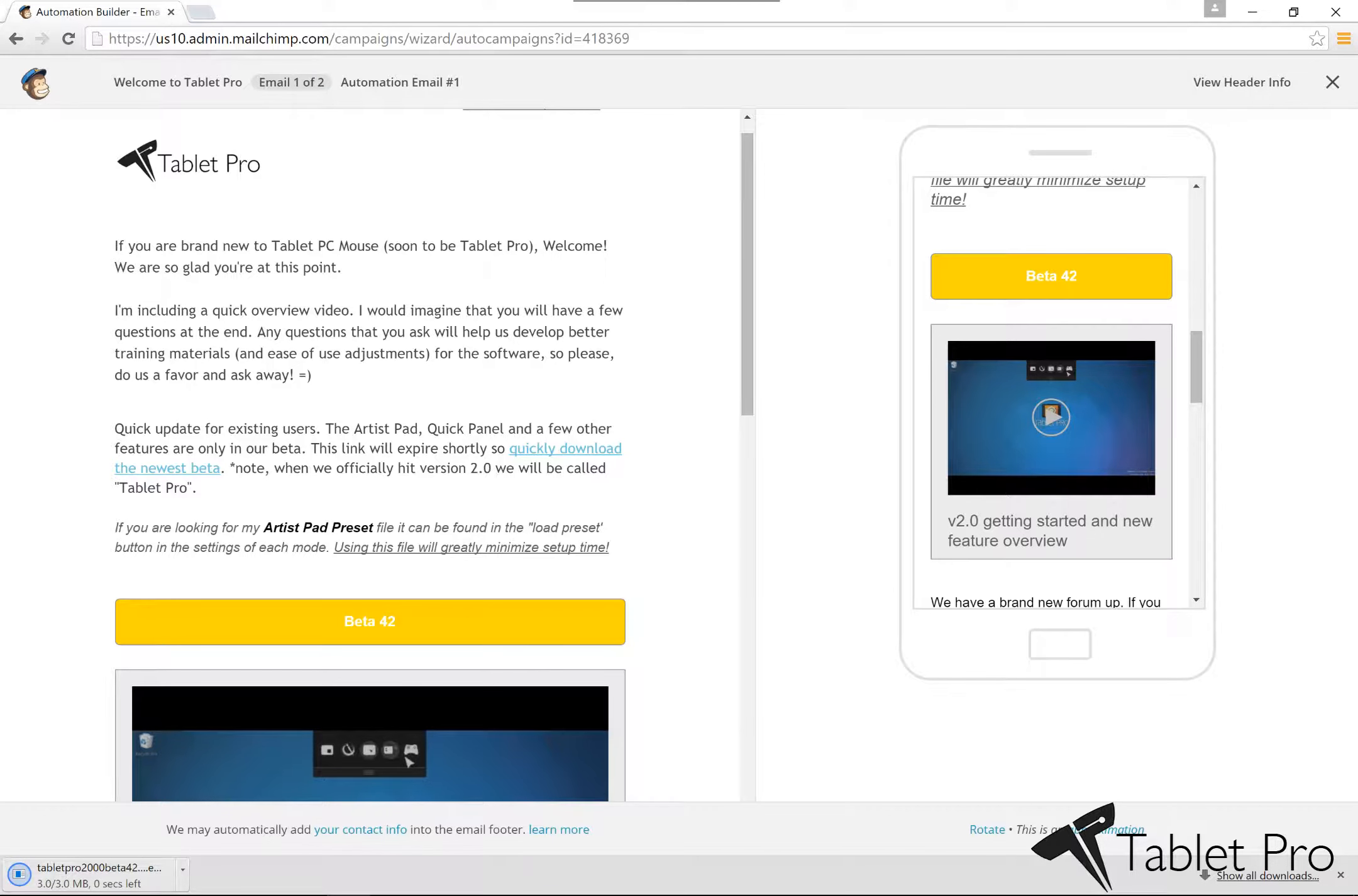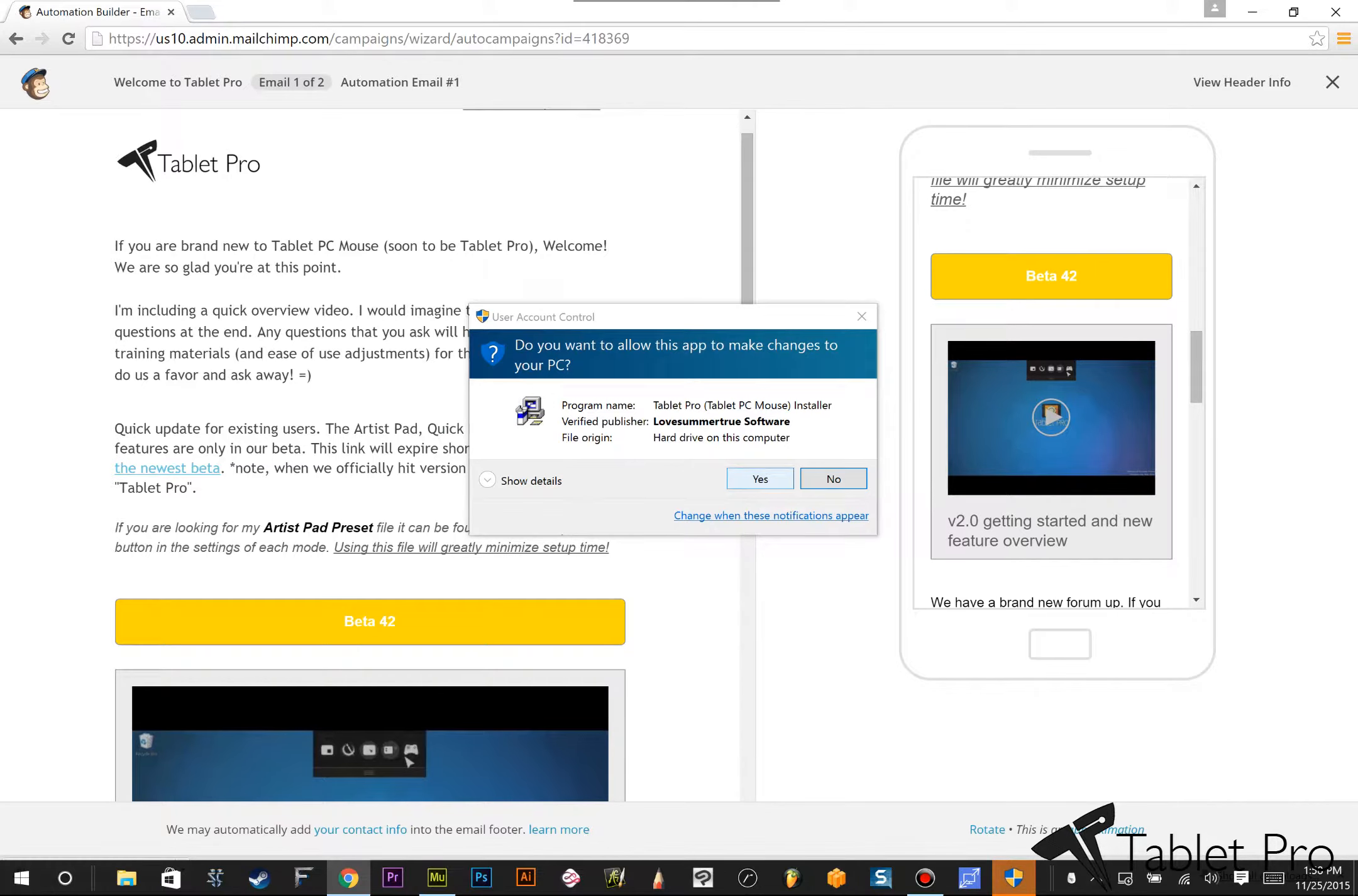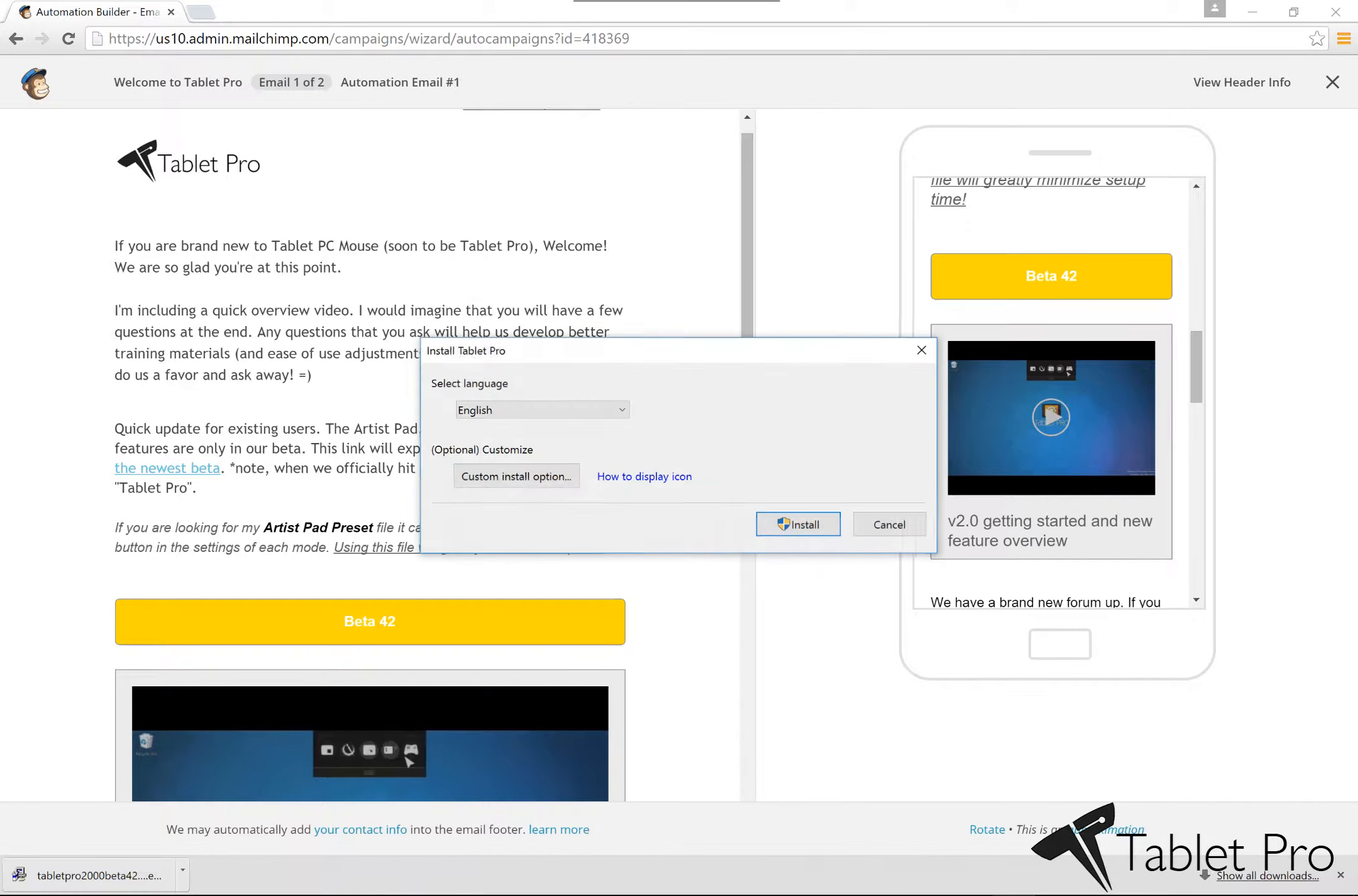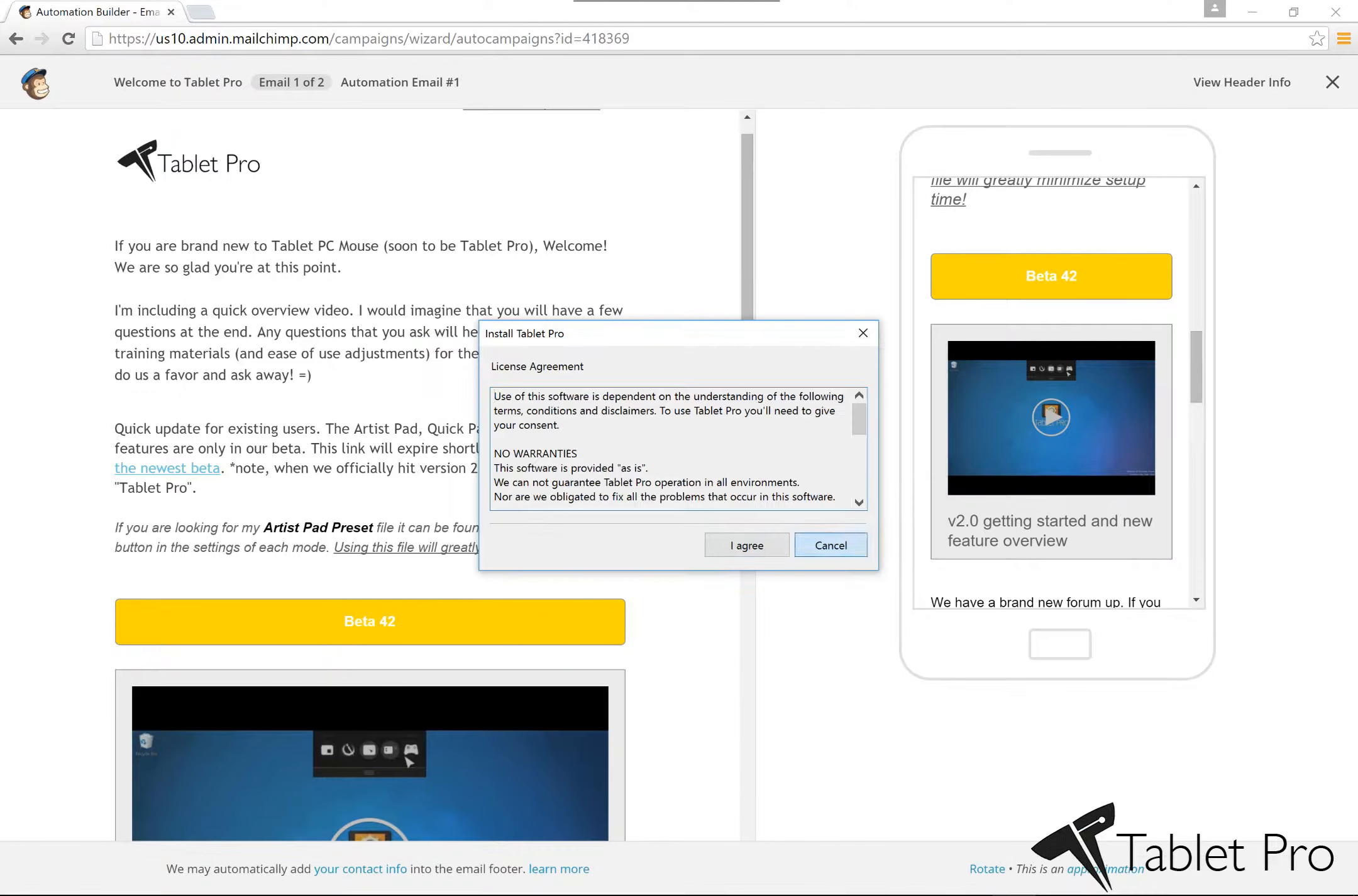Go ahead and click the download button for beta 42 or whatever you're on, then double-click it down here. Choose yes and install. I agree, which I've already done.